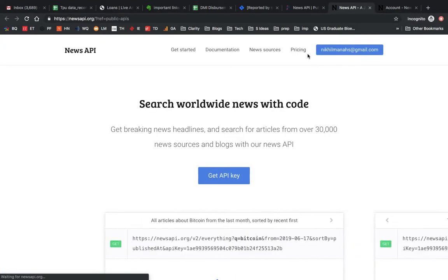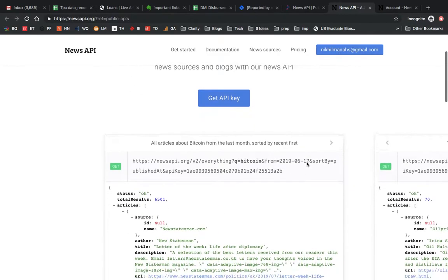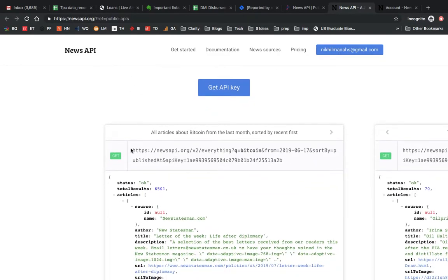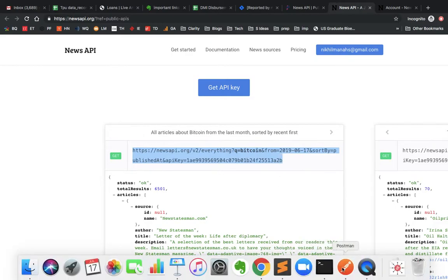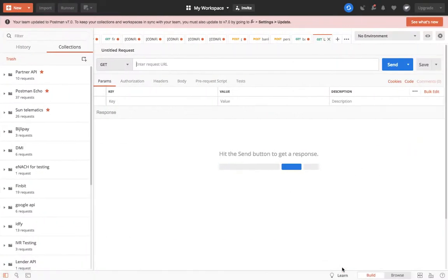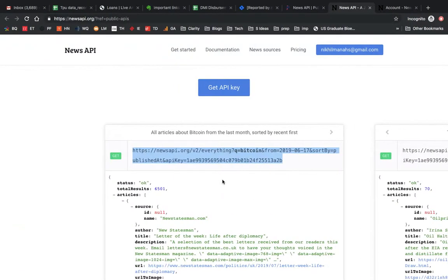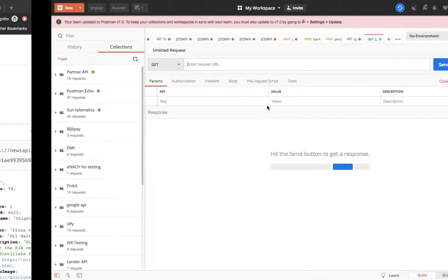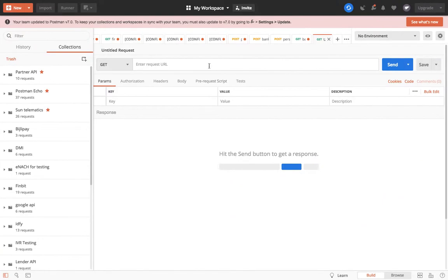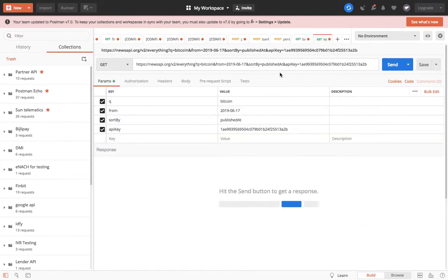There is a tool called Postman. I will put the link of this in the description. This is a very nice tool - Indian built only. You can use this tool to call APIs, test APIs, and see the structure of the API. Right now what we did is we copied this URL of this API from the website, and the API key also I have.